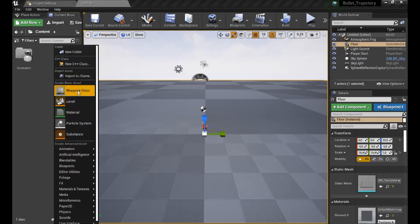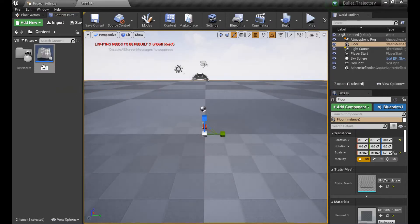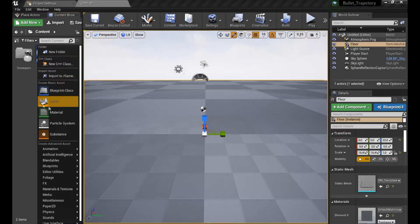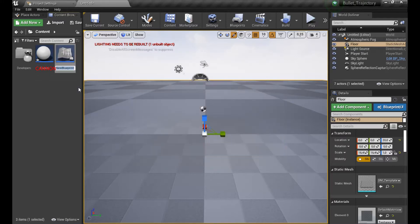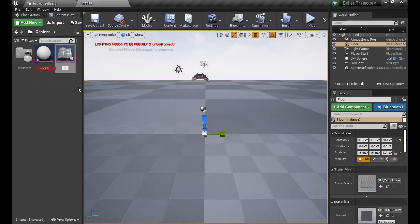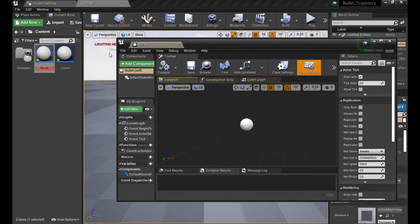I thought I'd share the whole idea with you, as it's not a big deal to create this but it's still a bit tricky to make it work properly. So the first thing we are going to do is create some weapon — in this case it's going to be a cannon — and of course we need a bullet for it. Let's create one and jump straight into it.